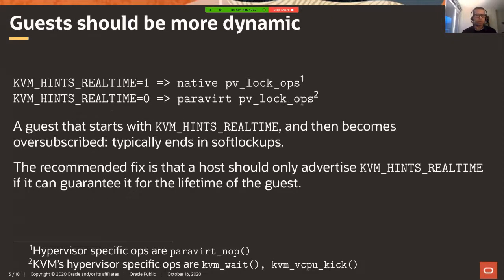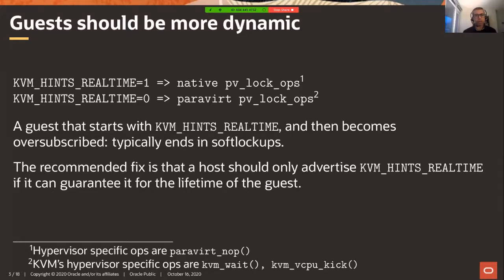This whole thing started with wanting guests to be more dynamic - specifically in the sense that the KVM host advertises to guests whether the vCPUs for the guest are oversubscribed or not. If they're not oversubscribed, it's fairly similar to bare metal, where you know that a different process will not schedule out your vCPU. So if that hint is true, a KVM guest would use native PV locks; if it isn't, meaning vCPU threads can get scheduled out, you use paravirt PV lockops.